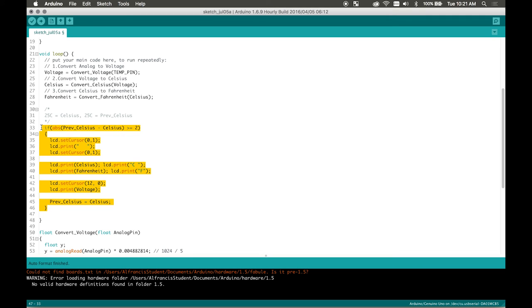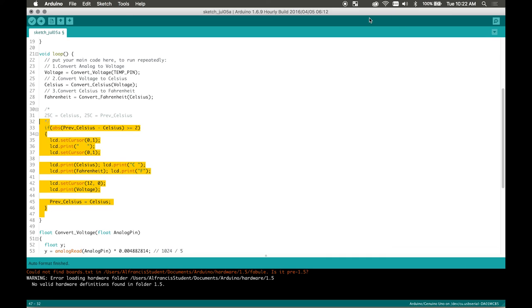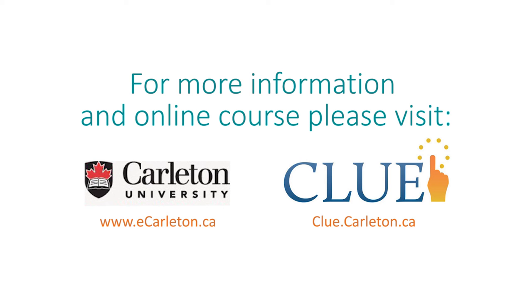I hope you enjoyed the tutorial. The code will be posted online and please refer to the lesson and make sure you follow along on the breadboard diagram as well. Thank you for listening and have a good day.